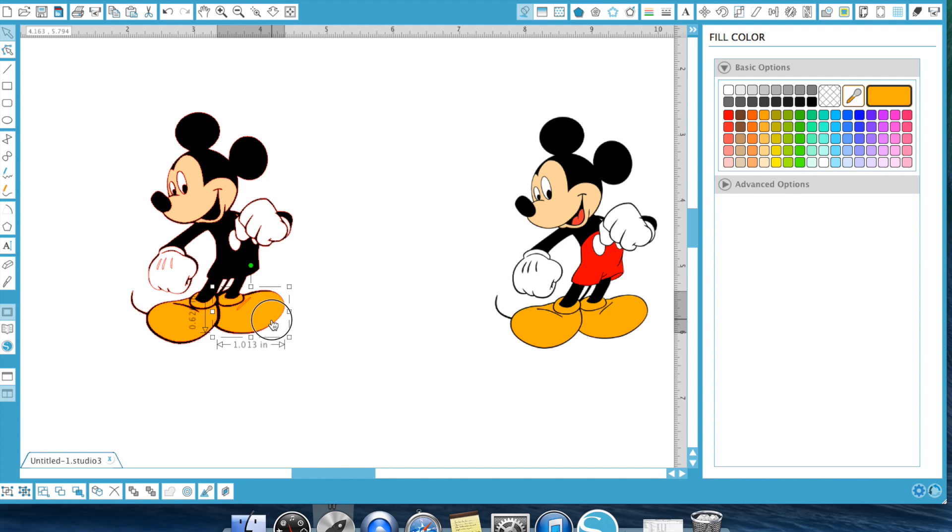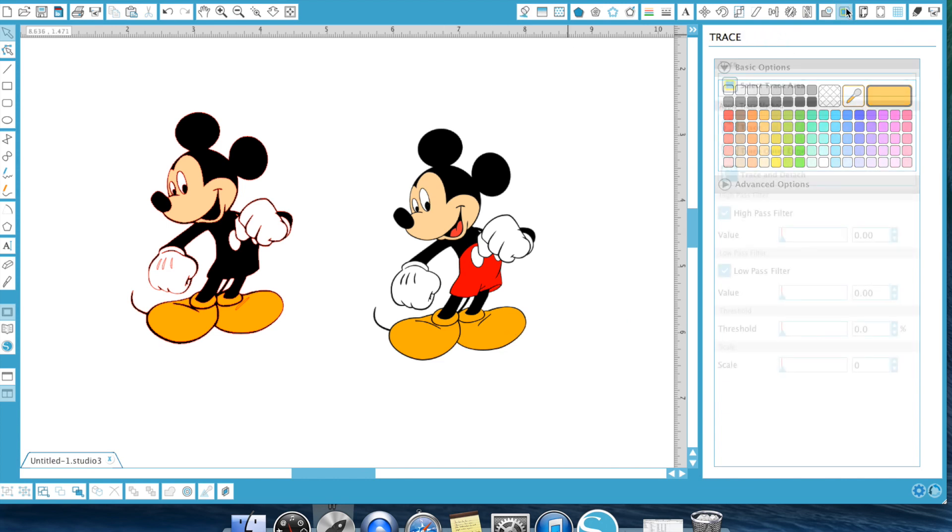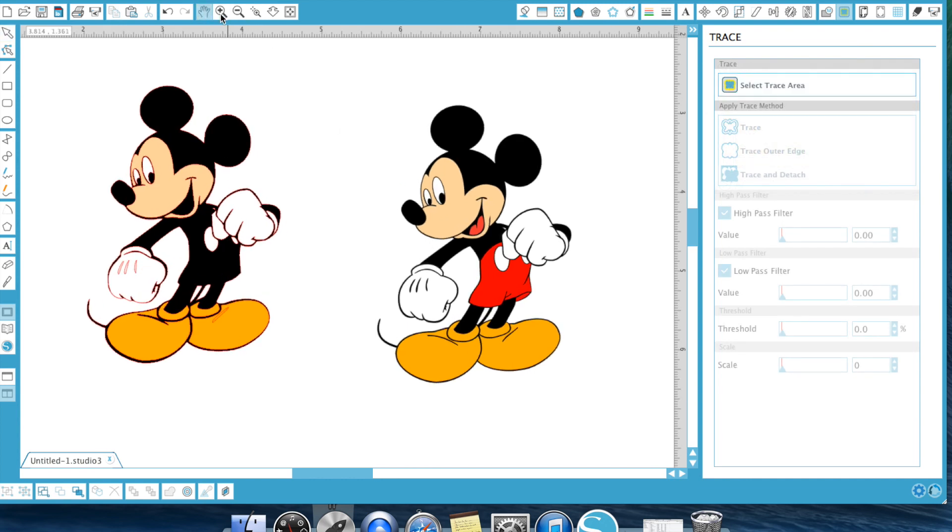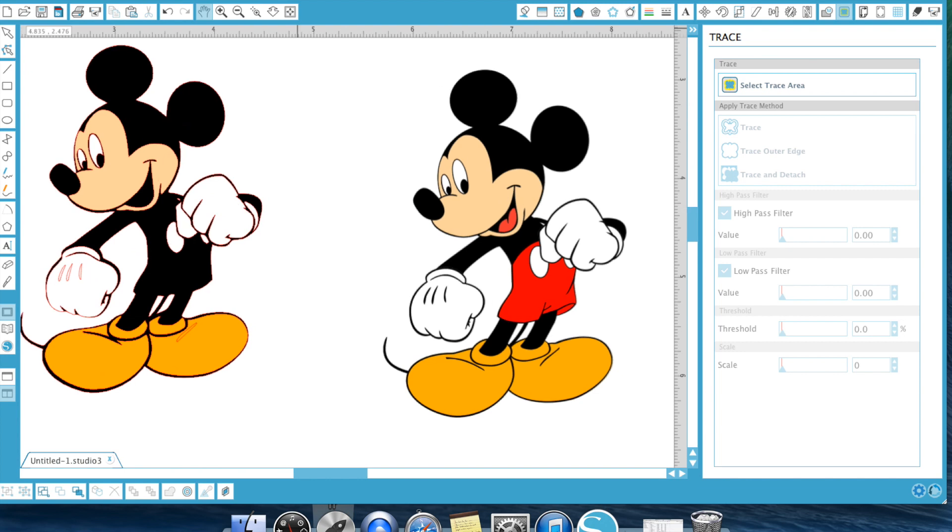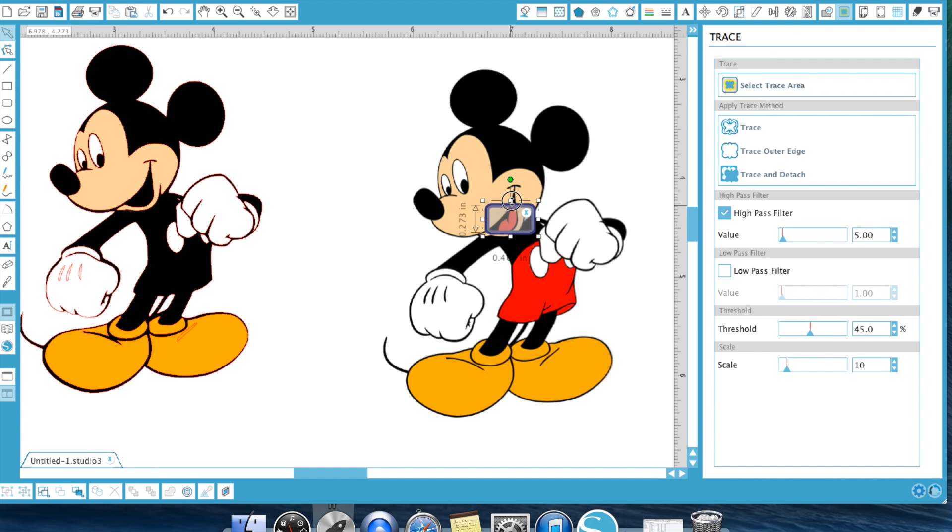Now the one thing we still don't have yet is we don't have his tongue or his pants here. So let's go ahead and trace those because obviously he needs tongue and he needs pants. So we're going to go ahead and come as close as I mean, you can definitely zoom in to get a better trace. And let's go and start with his mouth and try to get as much in as possible.